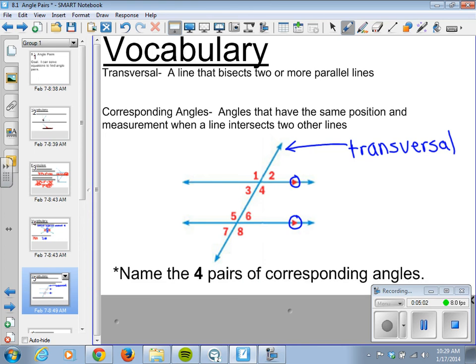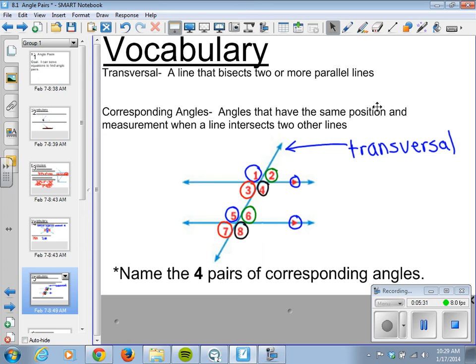Looking at angle 1 — it's the top left of the top set of angles. Angle 5 is on the top left of the bottom set, so they correspond. Angle 2 is top right of its set, angle 6 is top right of its set. Angle 3 is bottom left, angle 7 matches it. That leaves angle 4 and angle 8 as corresponding. Corresponding angles are congruent — they have the same measure.